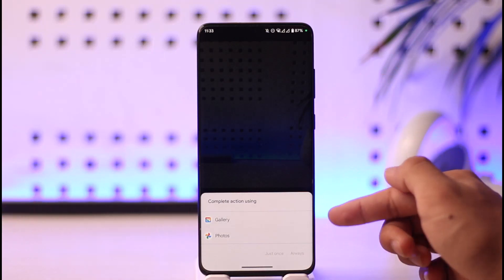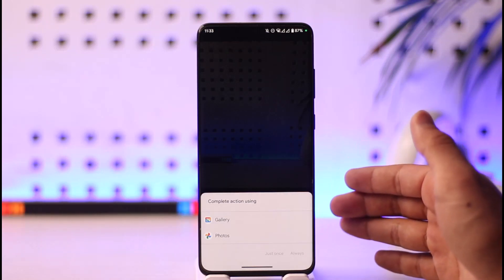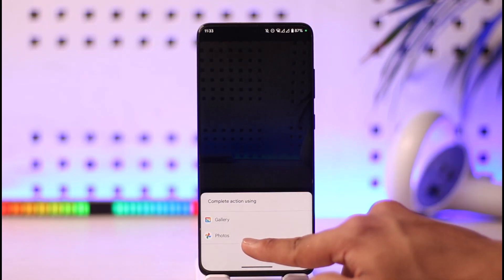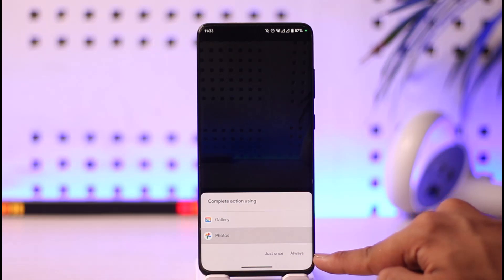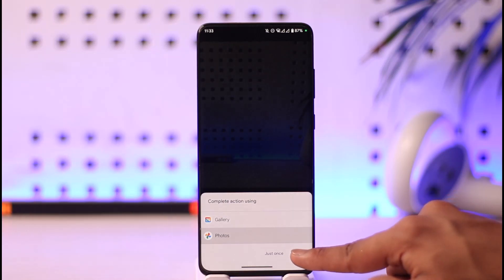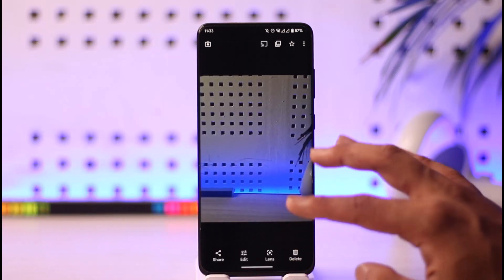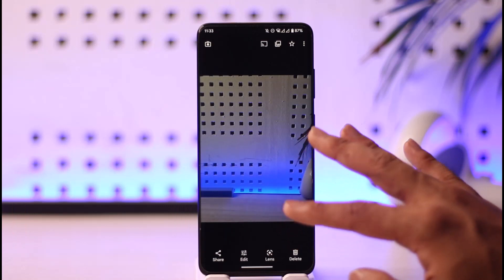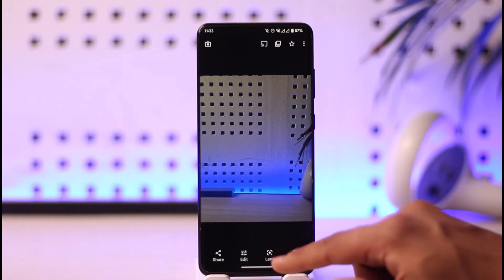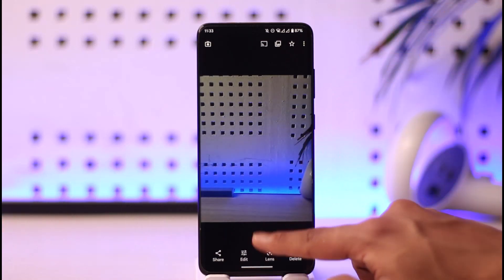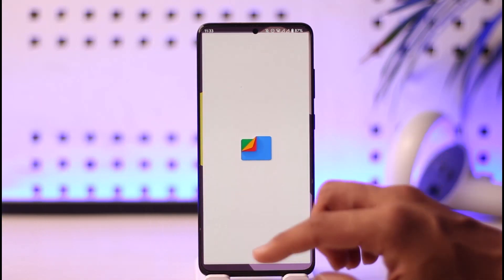When you try to view that photo, it will ask you 'Complete action using' and it will show you all of the gallery apps that are actually installed on your phone. Whenever you're trying to open the file, it will ask you how do you want to open it. Here, just select Photos and then select Always. Next time whenever you open any pictures it is going to open in the Google Photos application.